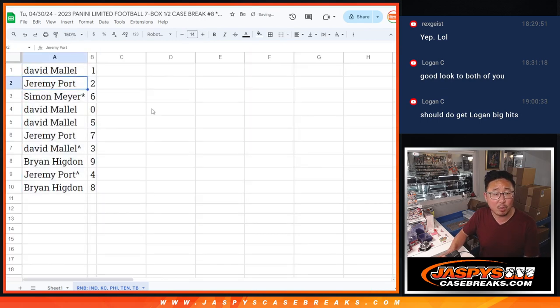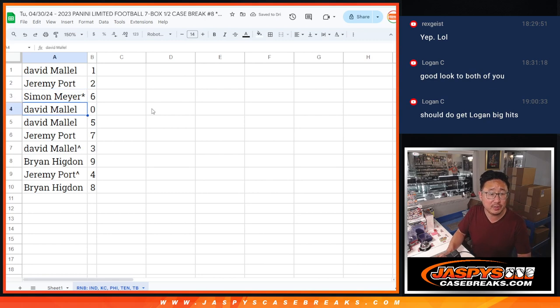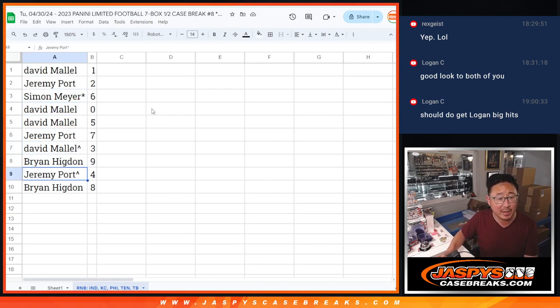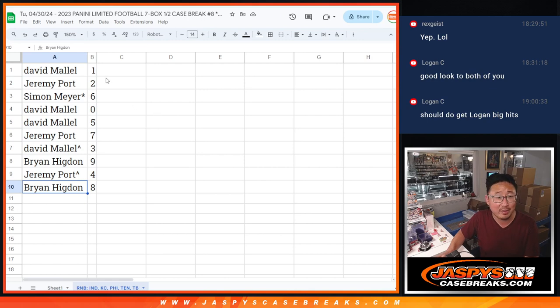All right, so David with one, Jeremy with two, Simon with six, David with zero and five, Jeremy with seven, David with three, Bryan with nine, Jeremy with four, and Bryan with eight.